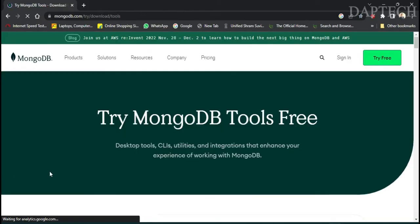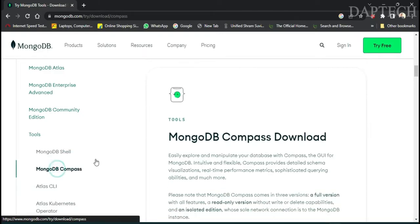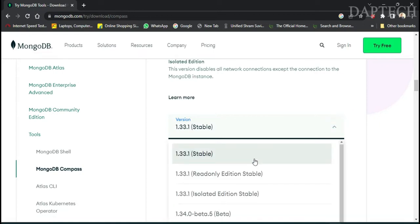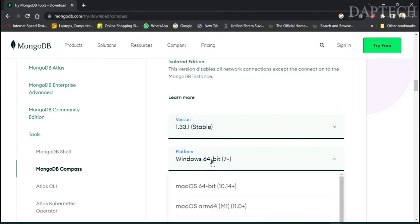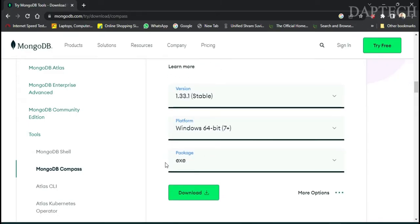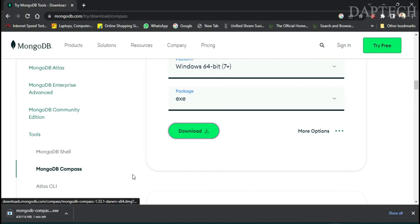From the Tools section, you will see MongoDB Compass — select that and they will show us the available versions. Scroll down and you'll see version 1.33.1 stable. I recommend selecting the stable version. My platform is Windows, so I'm selecting the 64-bit.